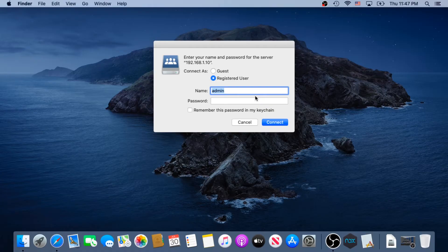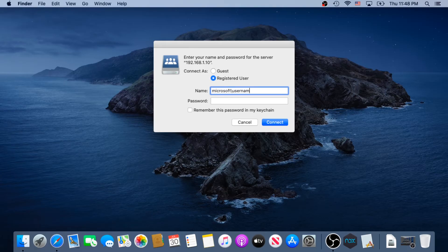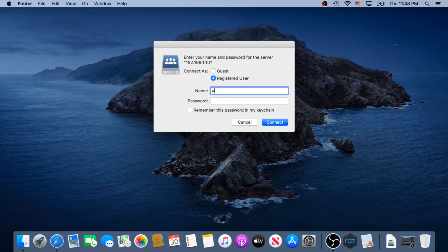For example, if you're working for Microsoft, you have to type Microsoft, and then backslash, and your username, and then your password. But in my case, since I'm not connected to the domain, I'm just going to use administrator, and then type your password.